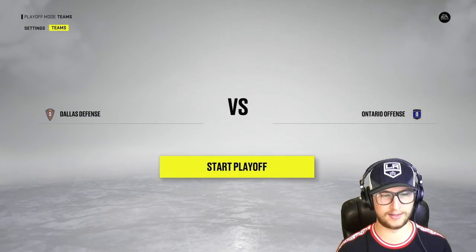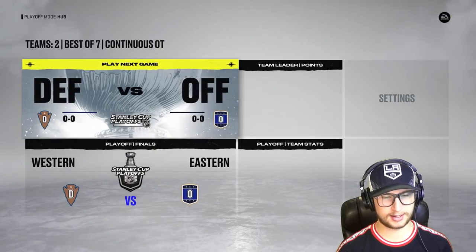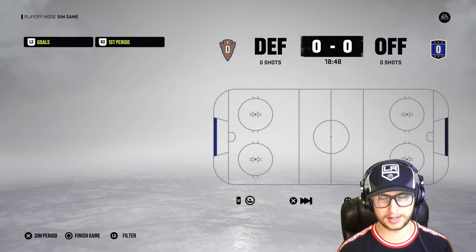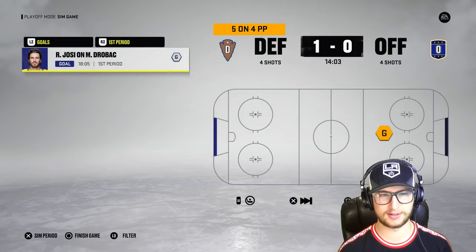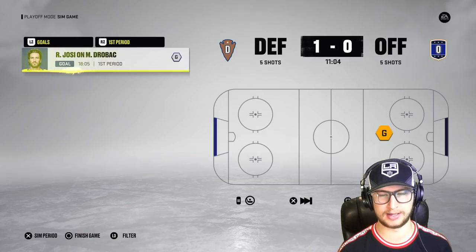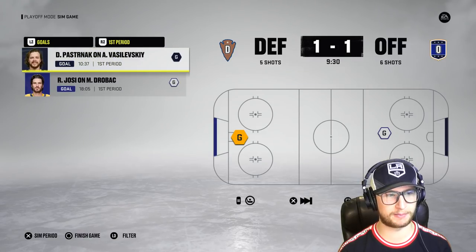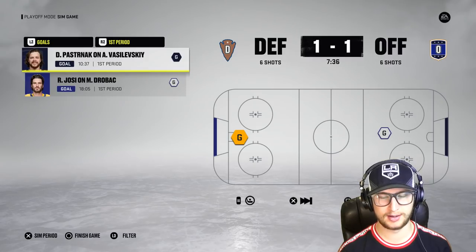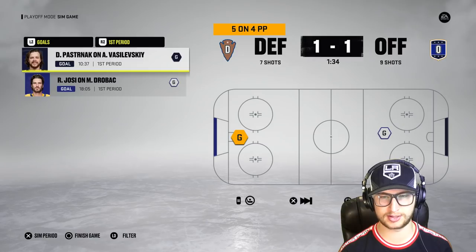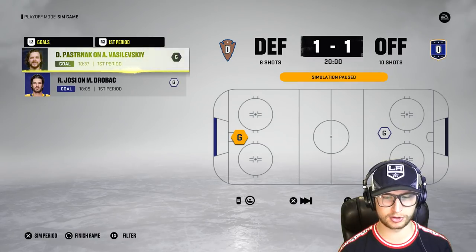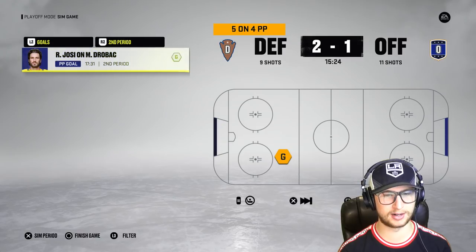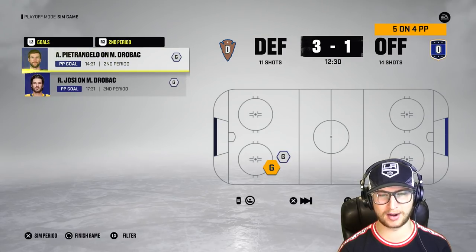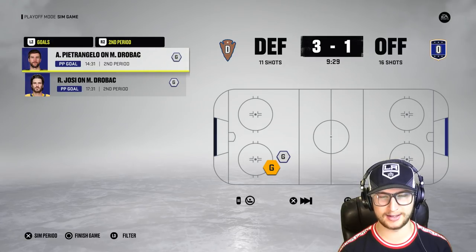Ontario Offense vs Dallas Defense — let's start. Game number one, simulation speed up. The defense get on the board first — Roman Josi strikes early. They have a power play but can't capitalize. The offense strike back — Pastrnak buries one. Five minutes to go in the first period, shots are even — very interesting.